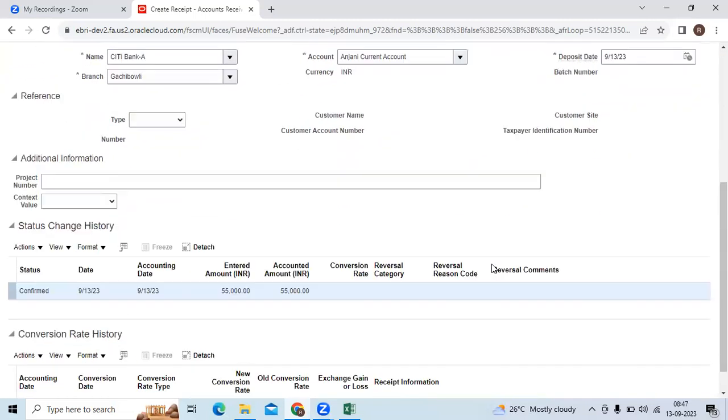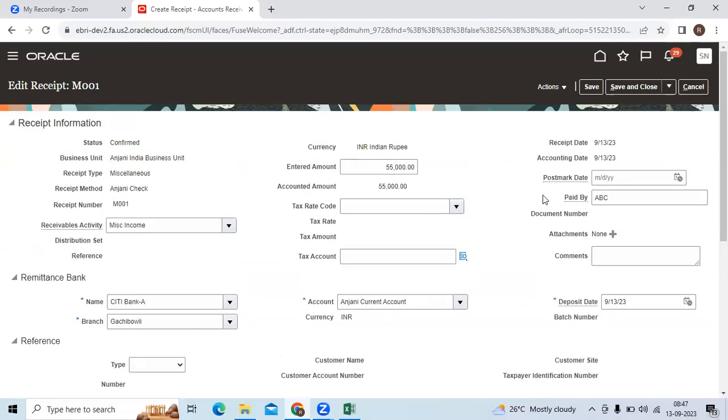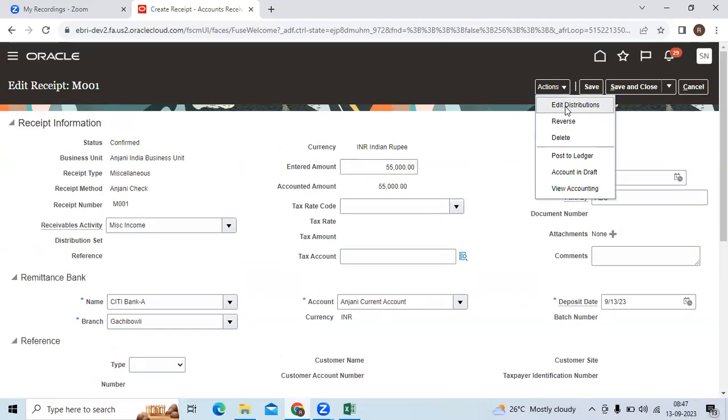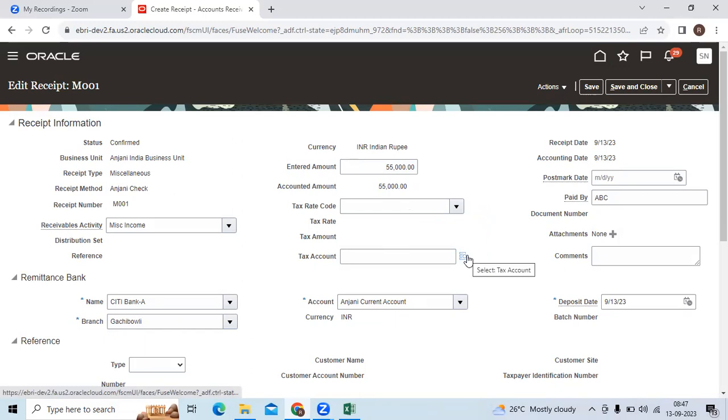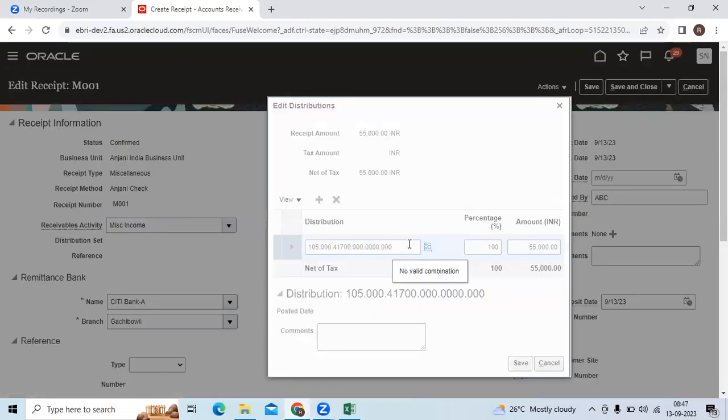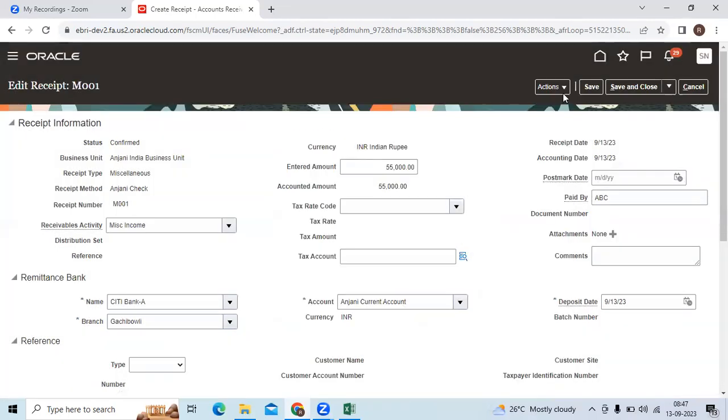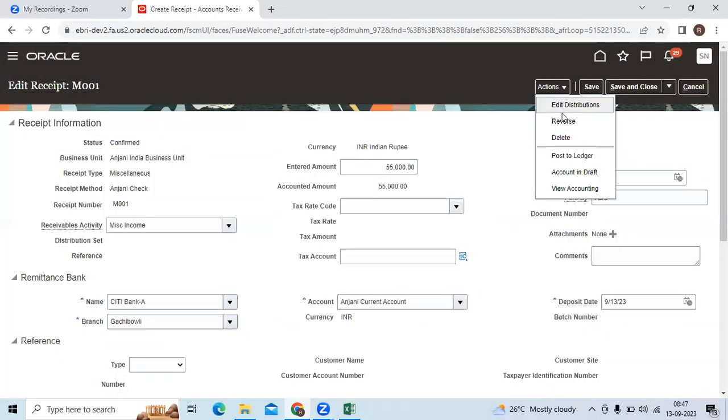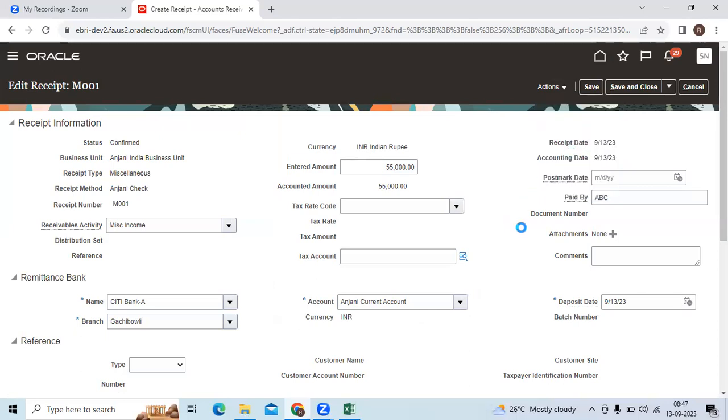If you see here status is confirmed, then go and check the edit distributions before initiate the create accounting. Your receivable activity level, you choose the miscellaneous revenue or miscellaneous income combination. That will be displayed here. If you want, you can overwrite. Then you can delete it if you don't require it. Reverse it after created. If you don't like to keep this one, post to ledger. Then you can see the general entry.